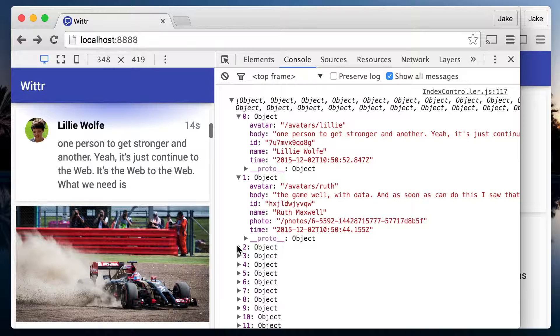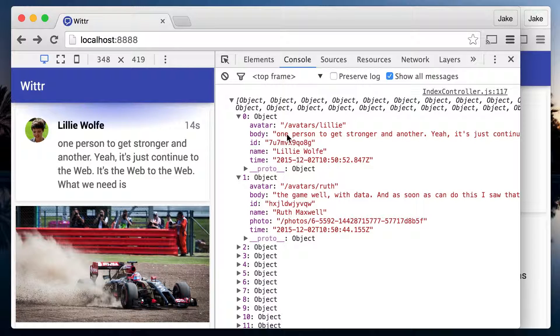We want to store these objects straight into IndexedDB. There's an obvious primary key here, ID. And we'll want to be able to display them in day order, so we'll need to create an index on time.